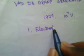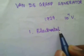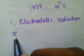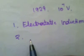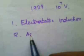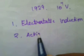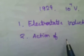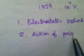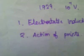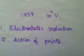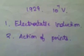The first principle is electrostatic induction, and the second principle is the action of points. The Van de Graaff Generator is based on these two principles.